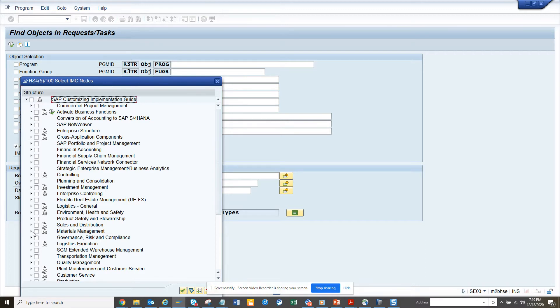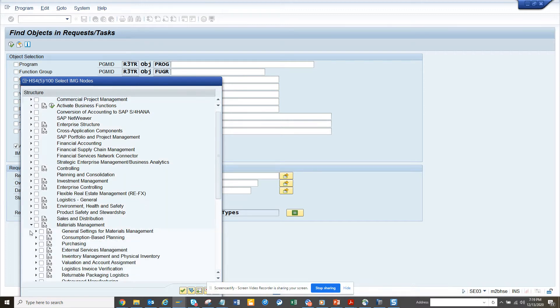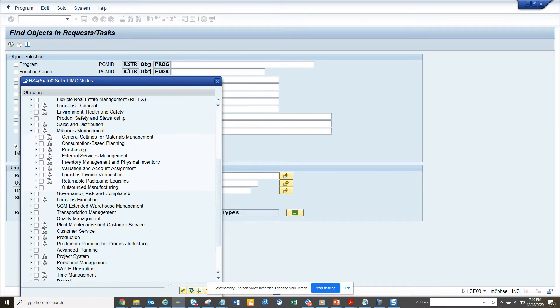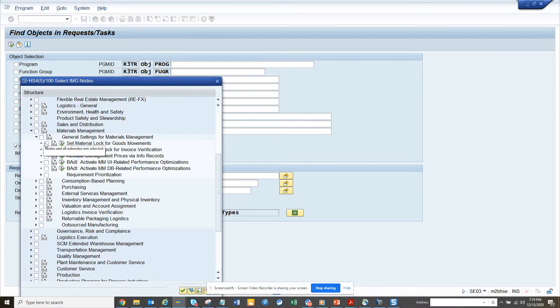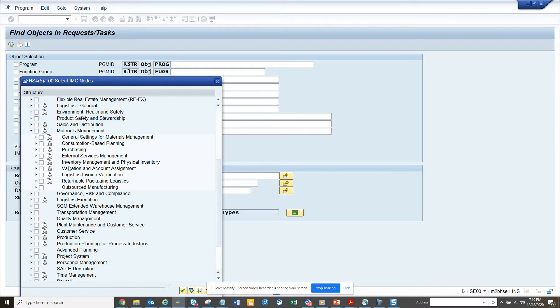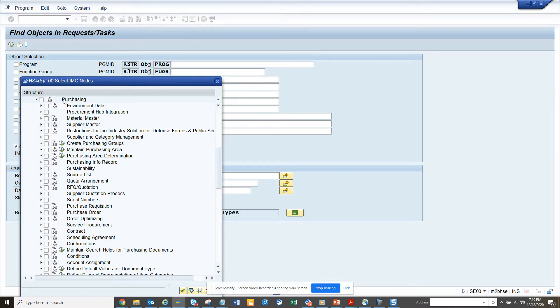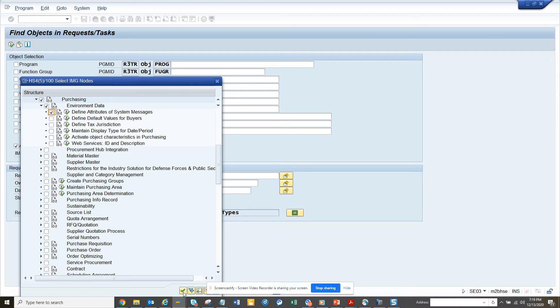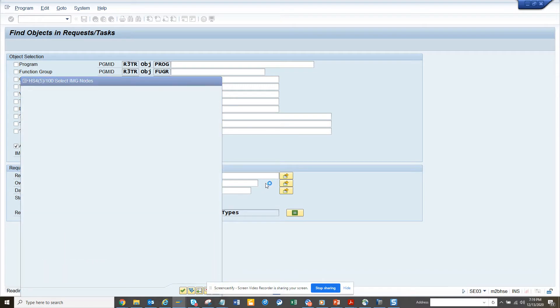So we have to go to, suppose I go to materials management, and here I will just select this one. So here I want to get the environmental information, so I will check this environmental data where I probably declare defined attributes of system messages. That's the first one I will take.